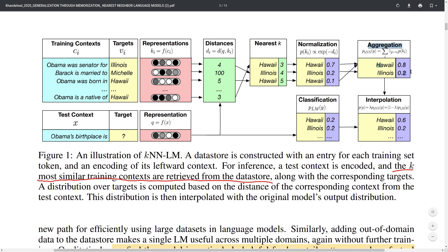This KNN probability distribution is then linearly interpolated with the original language model's distribution using a hyperparameter lambda, which weights the KNN probability distribution. This gives a final combined distribution of 0.6 for Hawaii and 0.2 for Illinois — much better than the original language model's prediction of 0.2 for Hawaii and 0.2 for Illinois.